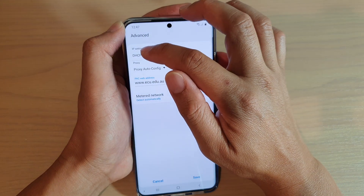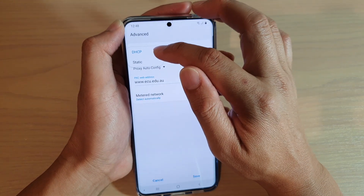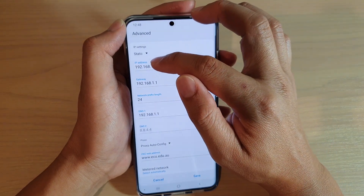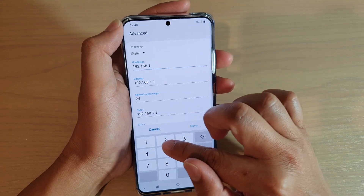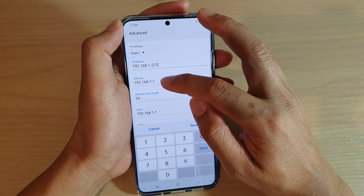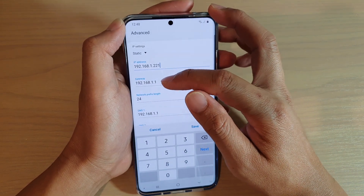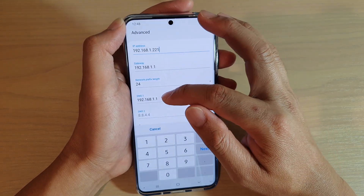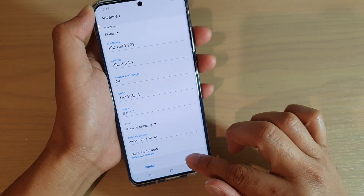Now you need to tap on the IP settings drop-down and choose between DHCP or static. If you choose static, you can manually change the IP address — for example, to 0.1.221. The gateway can stay the same, or if the gateway is different, you can manually change it. You can also update the network prefix length, DNS, and other settings. Finally, just tap on save.